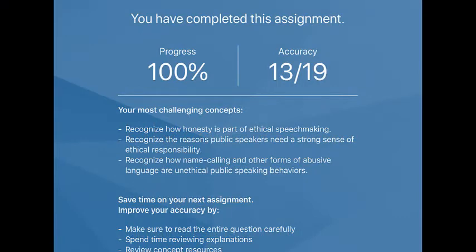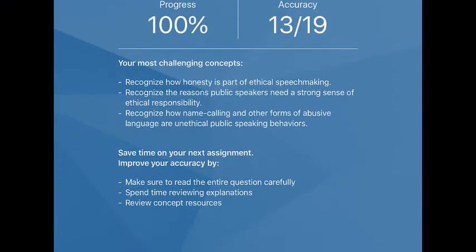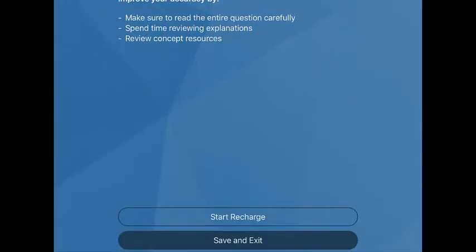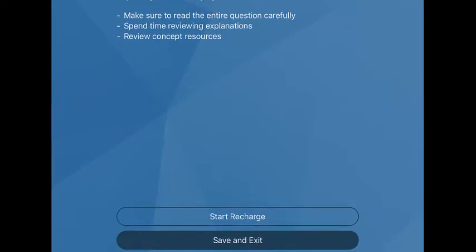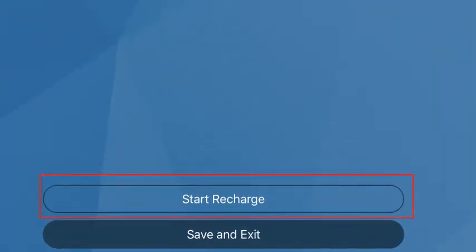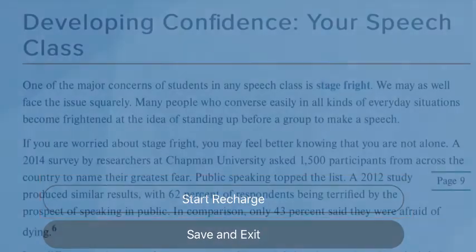After you have completed the assignment, you can always return to it to recharge — in other words, to practice the concepts you don't feel comfortable with. Select Start Recharge to begin.